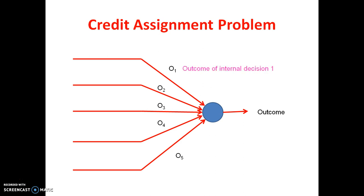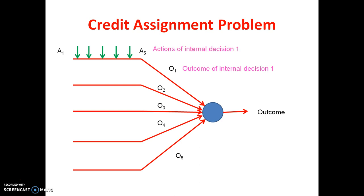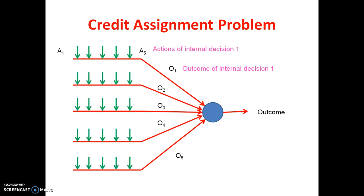These are the outcomes of the internal decisions. O1 is the outcome of internal decision 1, and as we discussed, the outcomes of internal decisions depend upon so many actions. Those actions are marked in green and are numbered from a1 to a5 — these are the actions of internal decision 1. Similarly for internal decisions 2, 3, 4, and so on, those are marked as b1 to b5, c1 to c5, d1 to d5, and E1 to E5.